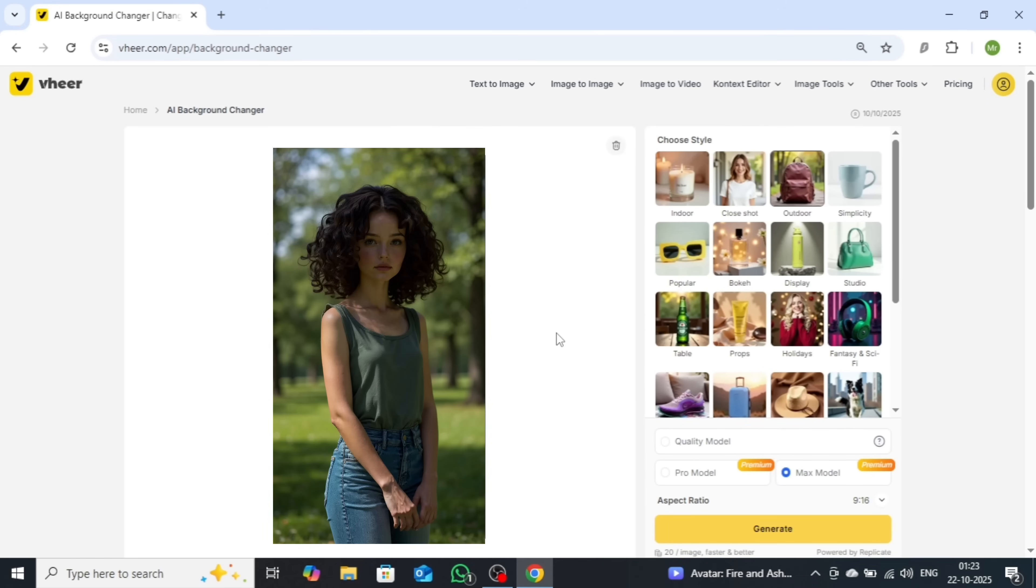And as you can see, the results are truly impressive, delivering a high-resolution, professionally-enhanced image.